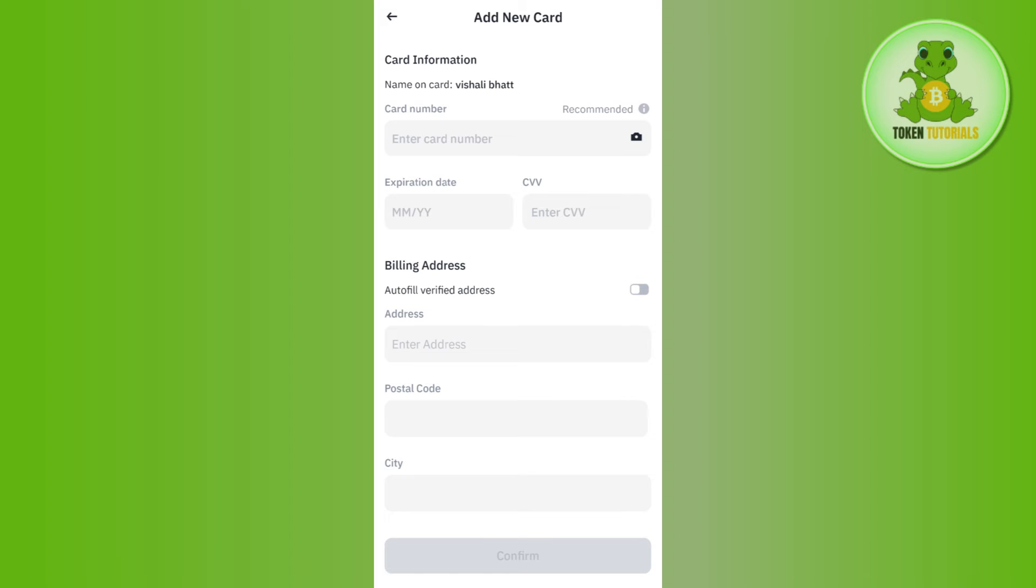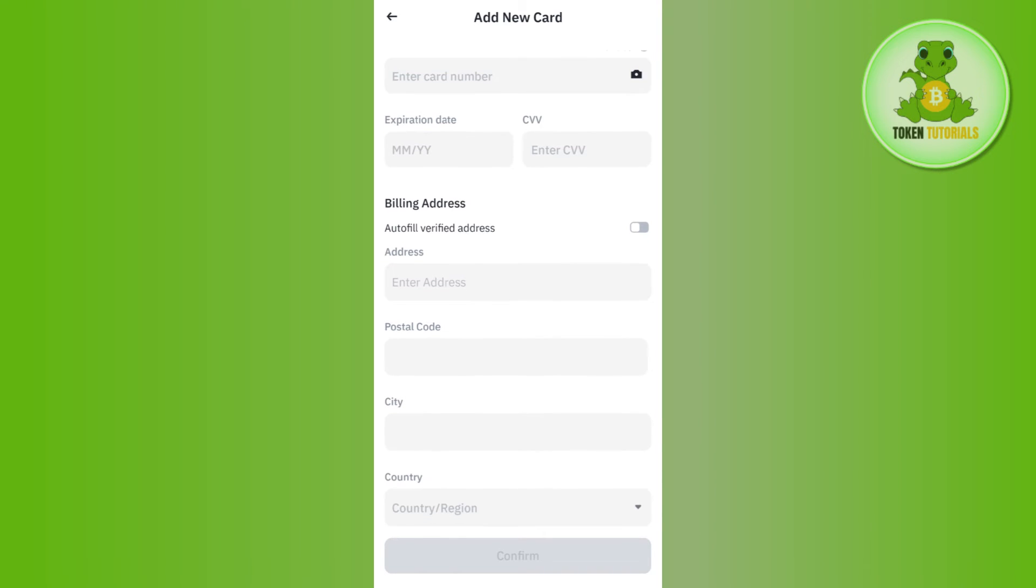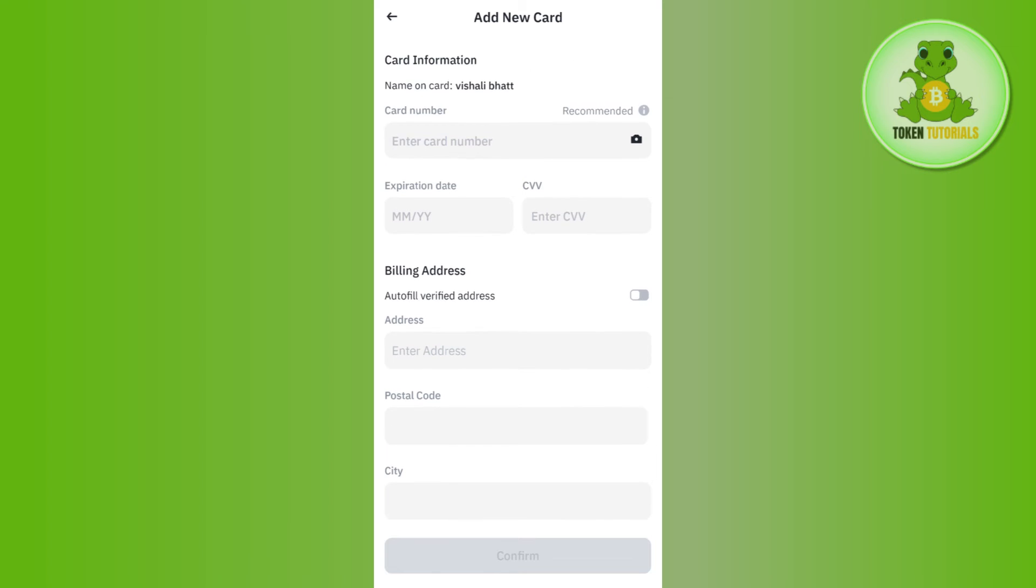Once done, you will be redirected to the next page where you need to provide your card details such as your card number, its expiration date, CVV, and the billing address. Then you need to tap on confirm.